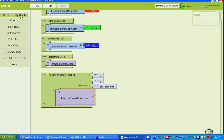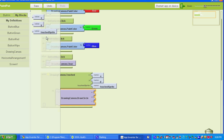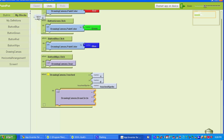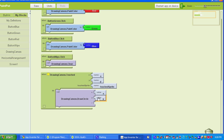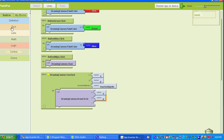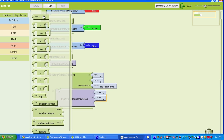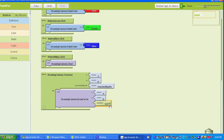Then we need to select a variable for R. R is going to be the number 5, which stands for 5 pixels. So you go to Built-in, select Math, select the first one that says Number, and then change that to 5. So that's set up for when the canvas is touched.